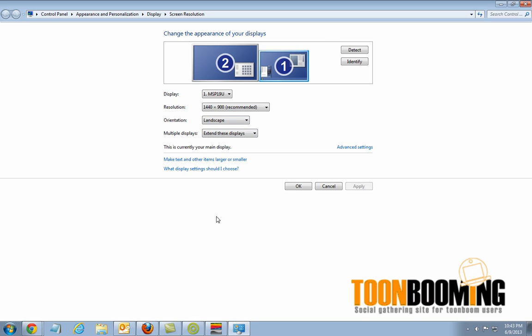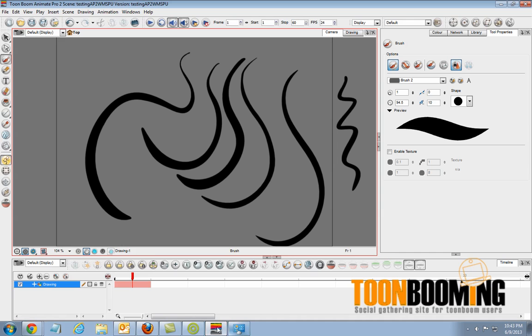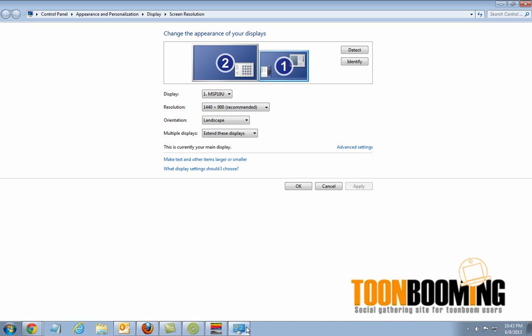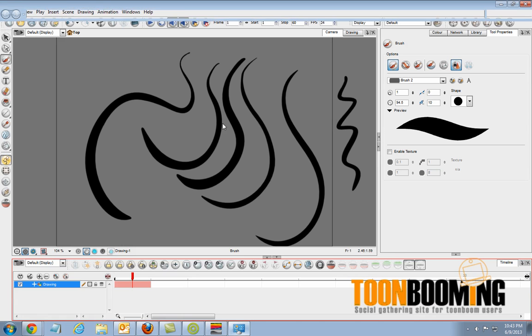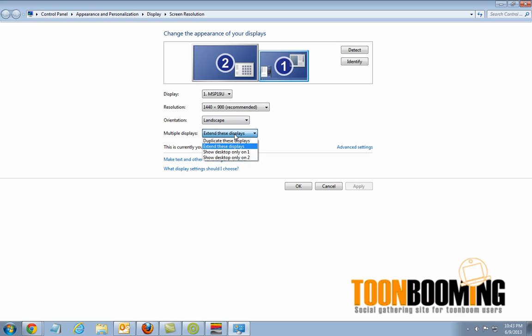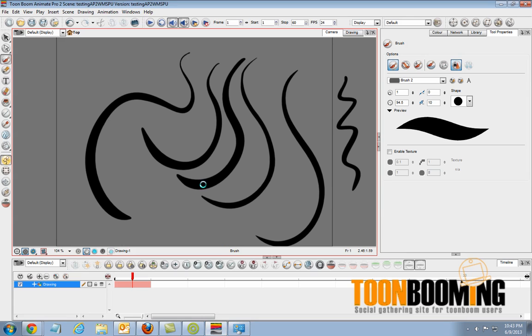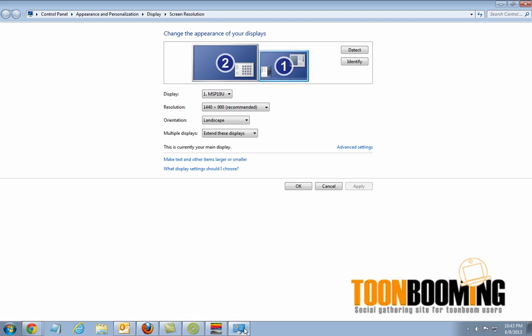So the key is, if you have a Yenova MSP-19U and you're using Toon Boom software, make sure to set the setting to single, show desktop on one. Turn the program on. Draw something just to verify that it's working. And then go ahead and change it to extended displays.